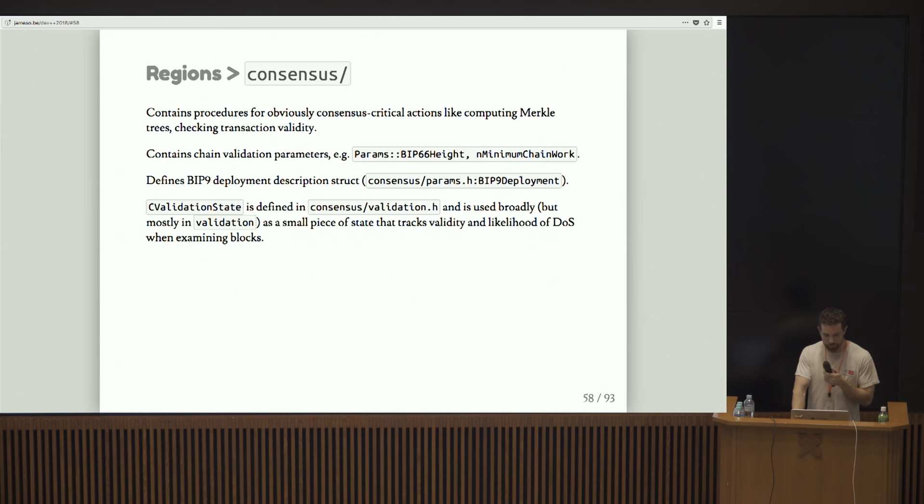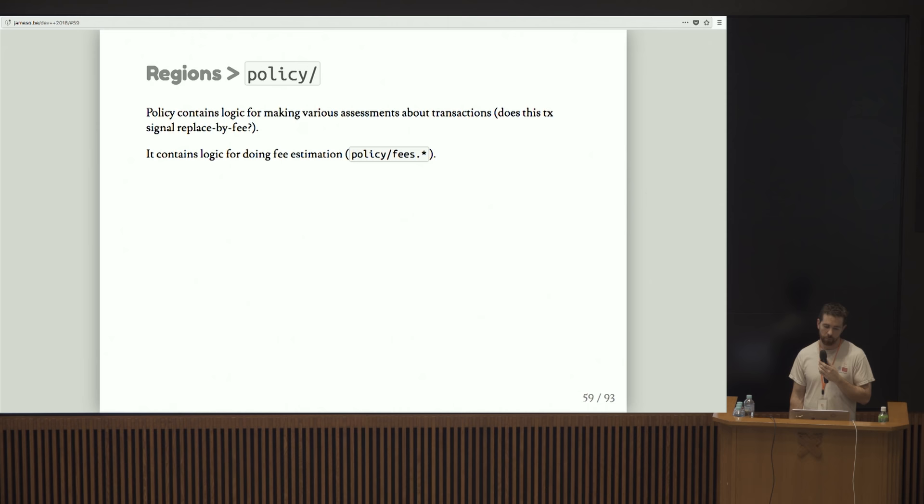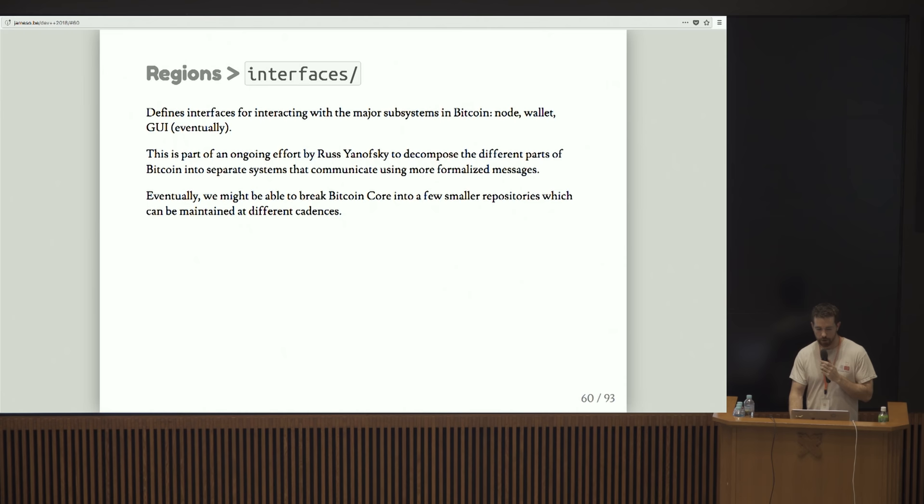Policy is another strange name for what this region does. But basically it just contains various utilities for making assessments about transactions. So it'll tell you if a transaction is signaling for replaced by fee. And it also contains a big chunk of code for doing fee estimation.